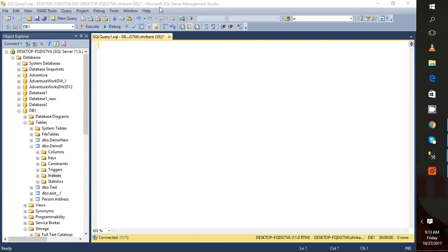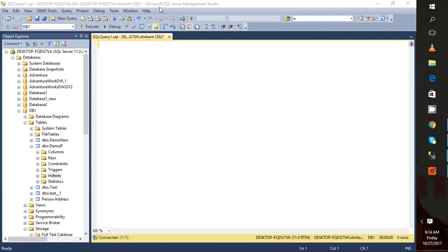Hi guys, welcome back. This is Srikant. Today in this video we'll be talking about how to create the column store index in SQL Server 2012. As I said in my earlier video, in SQL Server 2012 we can only create a non-clustered column store index.